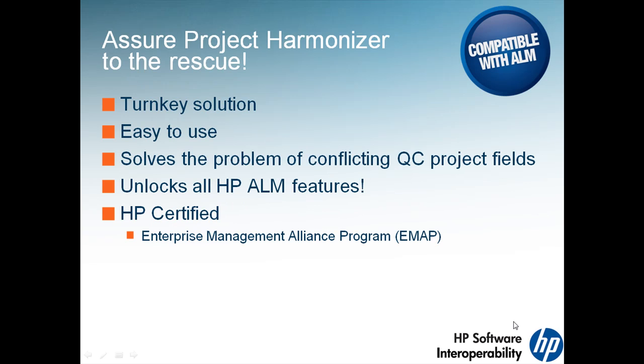The solution is Assure Project Harmonizer, a turnkey solution for aligning projects with templates. The tool is easy to use and unlocks the true potential of HP ALM. The tool is HP certified.